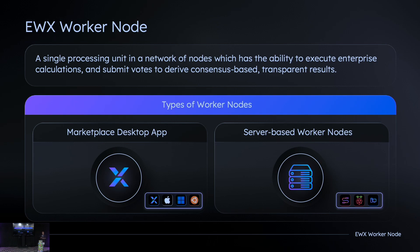A worker node is a single processing unit in a network of nodes that has the ability to execute enterprise computations and submit votes to derive consensus-based, transparent results. Energy Web has developed two types so far: one is a desktop application called Marketplace App, available on macOS, Windows, and Ubuntu; and we also have server-based worker nodes available for deployment on mini PCs or on servers, both on cloud and on-premise.